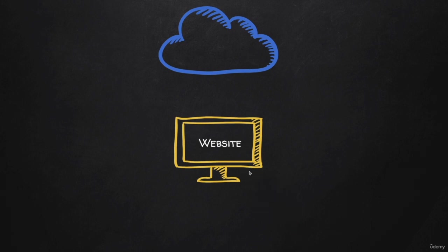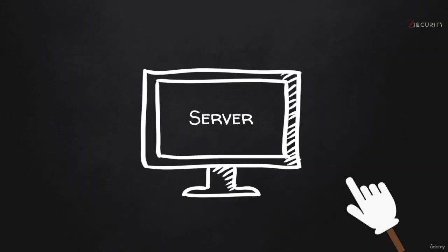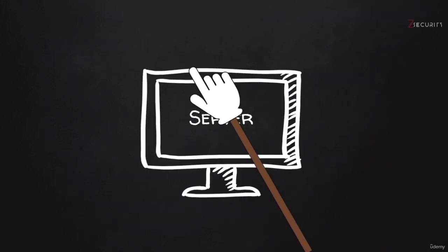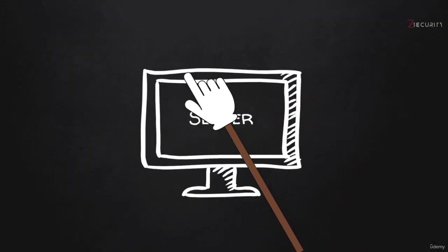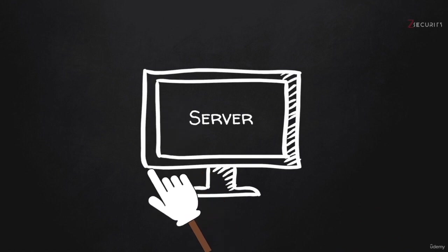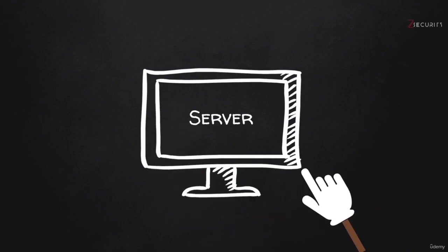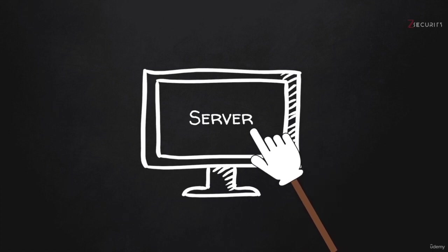So a website is basically just a web application installed on a server. And a server is simply just a computer. So right now we have this computer, it could be any computer, it could be your personal computer. And when we say it's a server, it just has certain applications on it that allow it to act as a server.